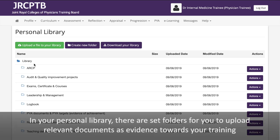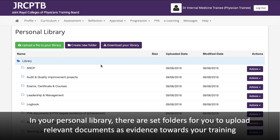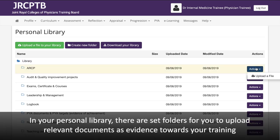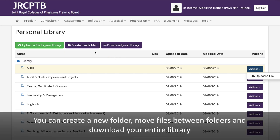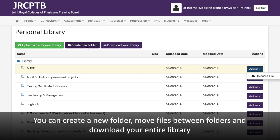In your personal library, there are set folders for you to upload relevant documents as evidence towards your training. You can create a new folder, move files between folders, and download your entire library.